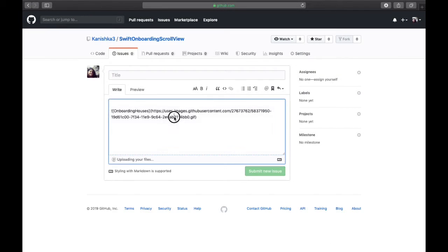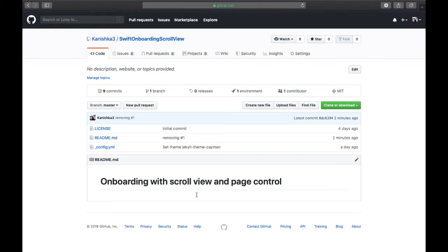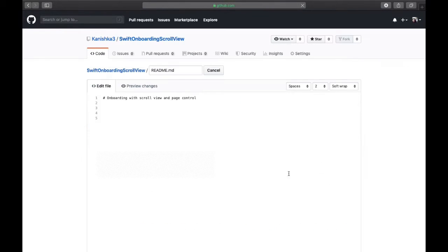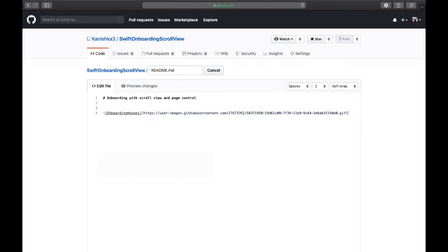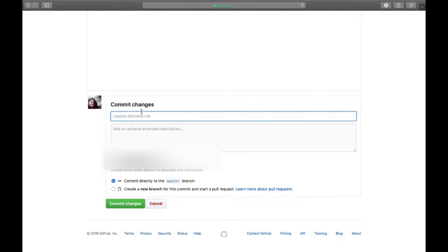I will go to the code, click edit, and then paste it. I will edit the commit message to say adding GIF.